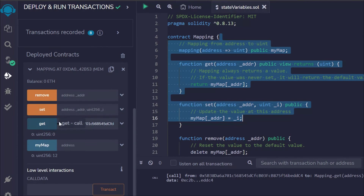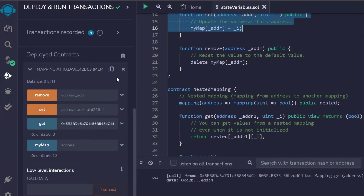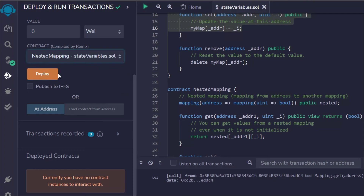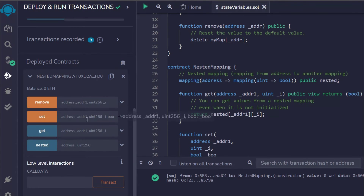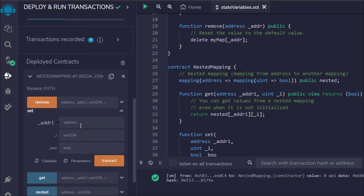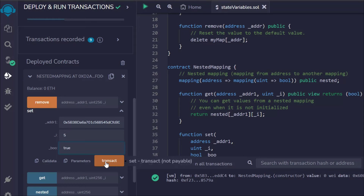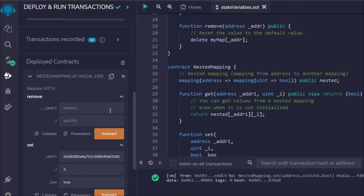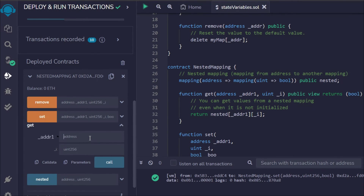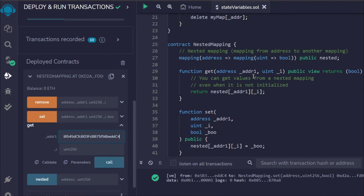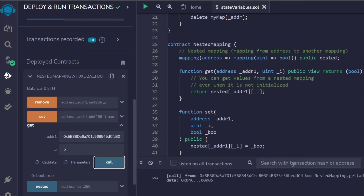Now let's deploy the nested mapping contract. Deploy it — we have four functions. Right now we don't have anything, so first we need to set a user. I'll paste the address, give it an ID, set the boolean to true, and click the transaction — the transaction went successful. Now I want to get that user: paste the address, and since we're using nested mapping we also provide the ID.